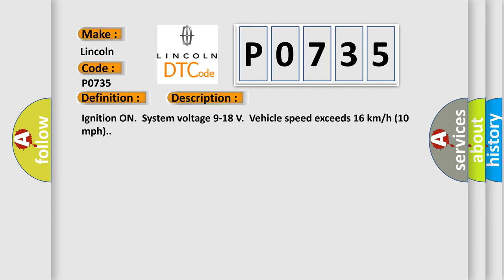Ignition on, system voltage 9 to 18 volts, vehicle speed exceeds 16 kilometers per hour or 10 miles per hour.